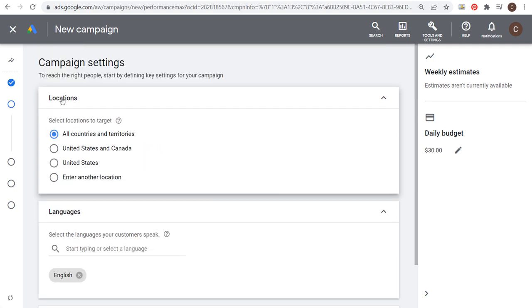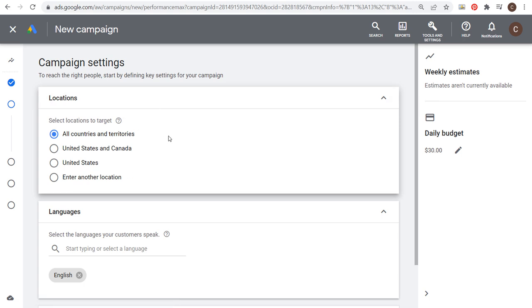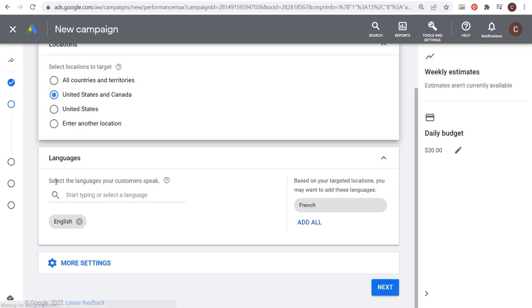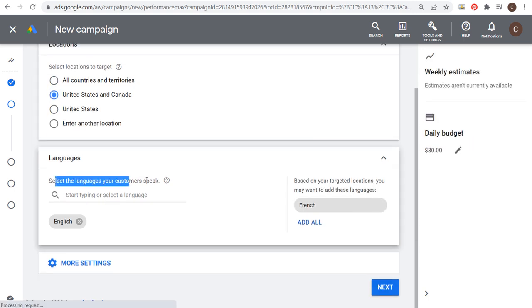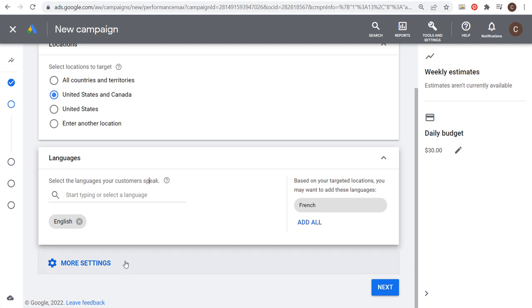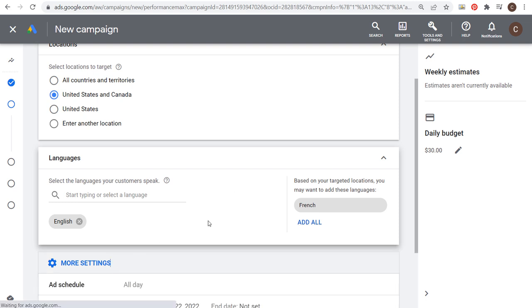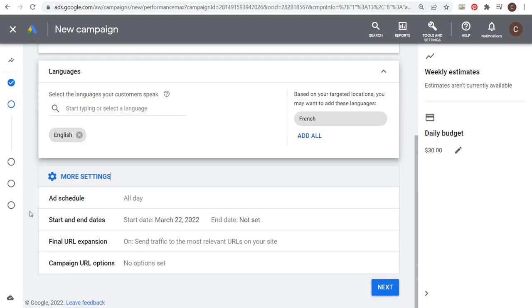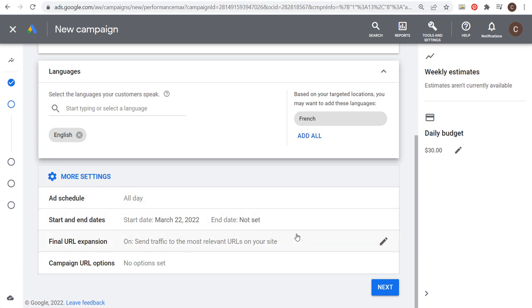Next is locations. You want to obviously target every single location where your customers are located and able to buy your products or services. For languages, select languages your customers speak. In this case, I'm just going to target English. For more settings, you can choose an ad schedule. If you only want your ads to run at certain days or at certain times, you can choose that here. You can set start and end dates.